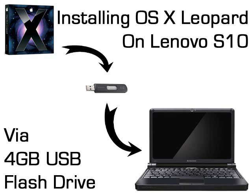Welcome to my video on installing OS X Leopard onto a Lenovo S10 netbook via USB flash drive. This video is going to move fast, so let's begin.